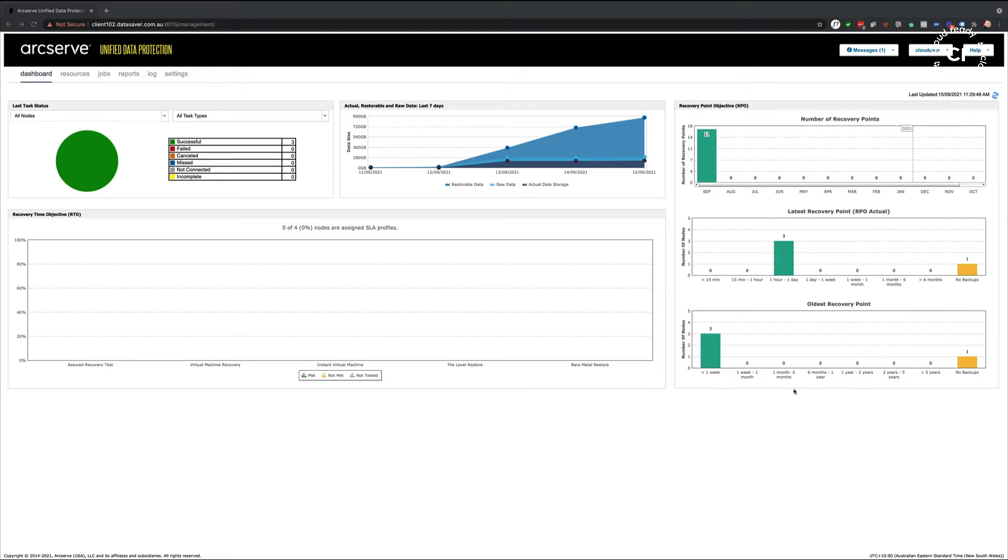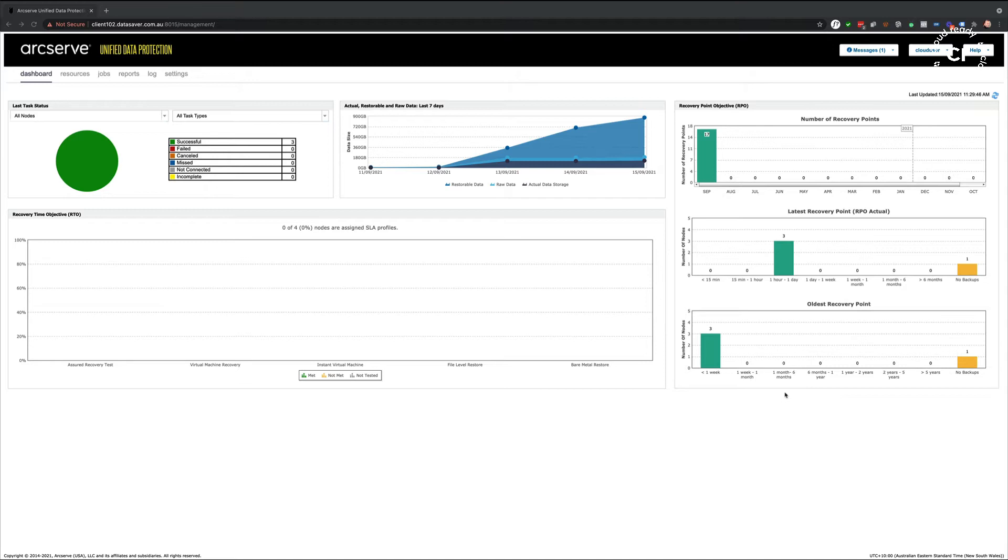This is the ArcServe UDP console, which serves as a single console for all ArcServe UDP backup tasks, regardless if it's Office 365, Windows servers, Linux servers, Nutanix systems, VMware, Hyper-V, Cloud-based systems, or even Oracle databases. It's all managed from the single console.